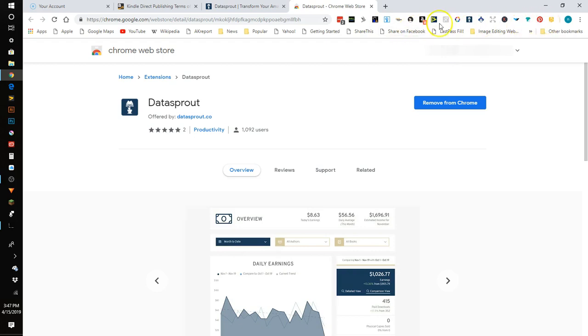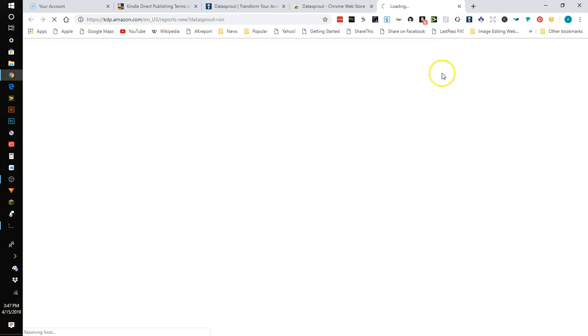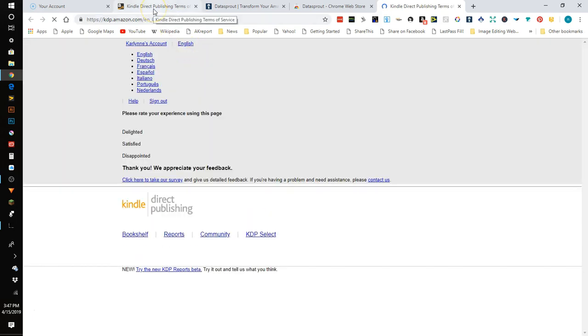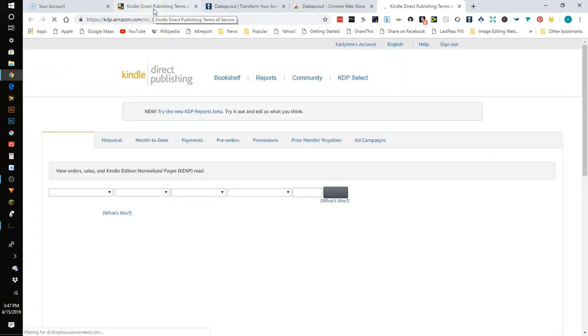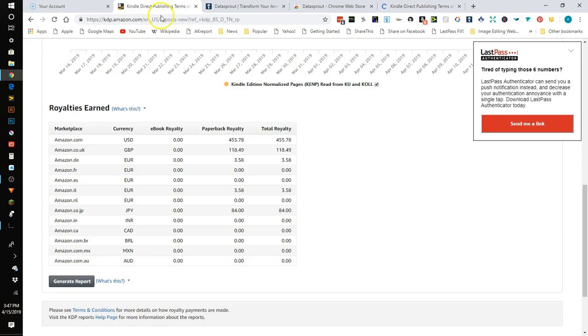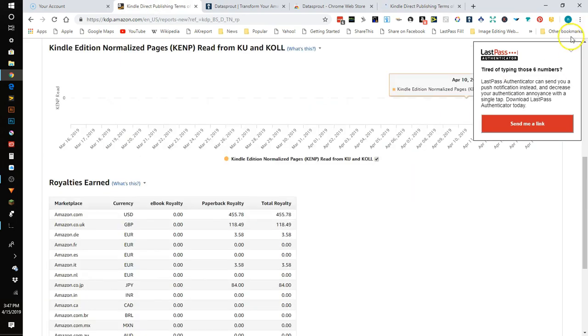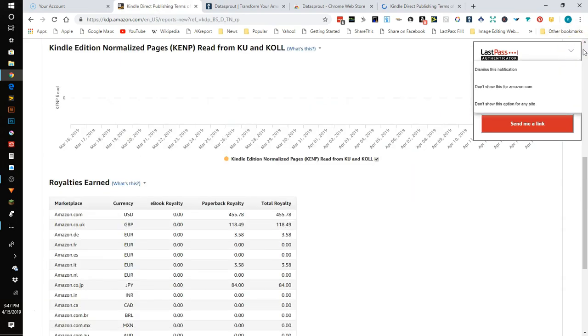Now the reason you want to use something like Data Sprout or AK Reports or there's a few others is because in your Kindle Direct Publishing account the information is not very useful.